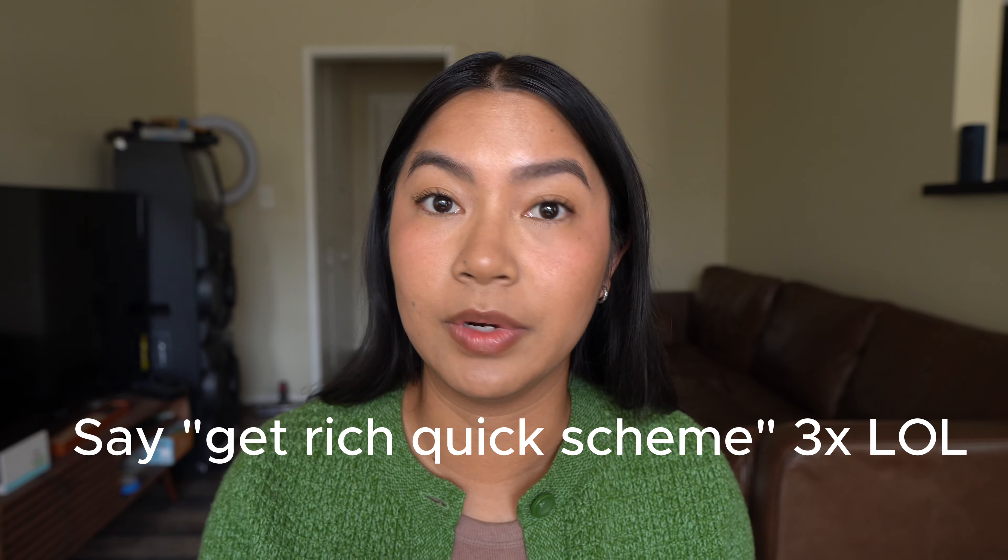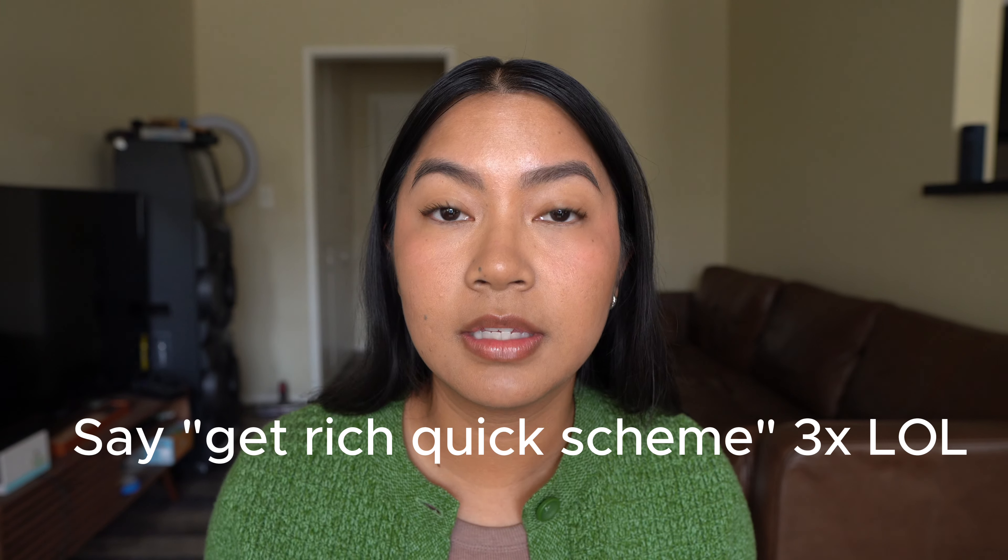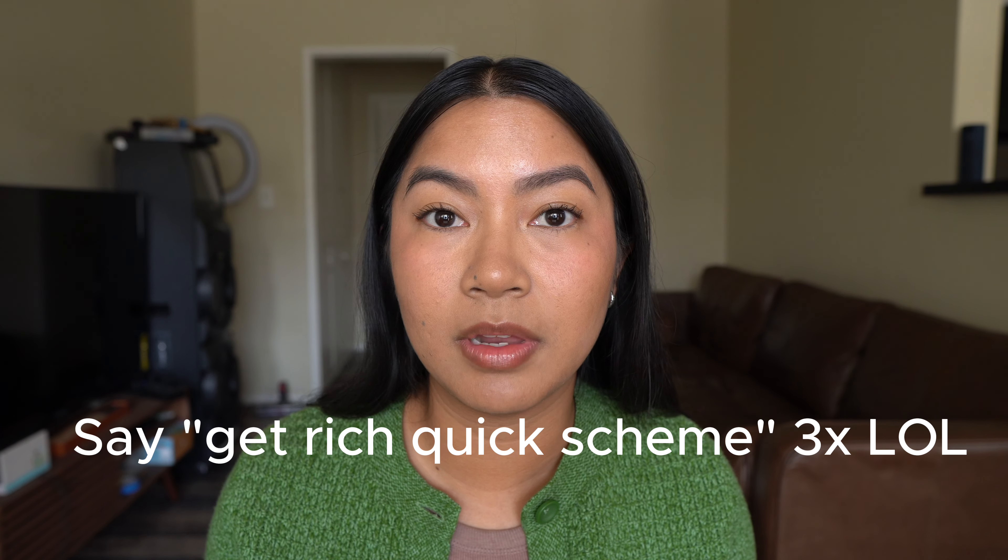Before I jump into the bulk of this video, I just want to say this is not a get quick rich scheme. This takes some time and also this might not be enough money to completely replace your job. But this is a side hustle that significantly helps me with my groceries and my bills.